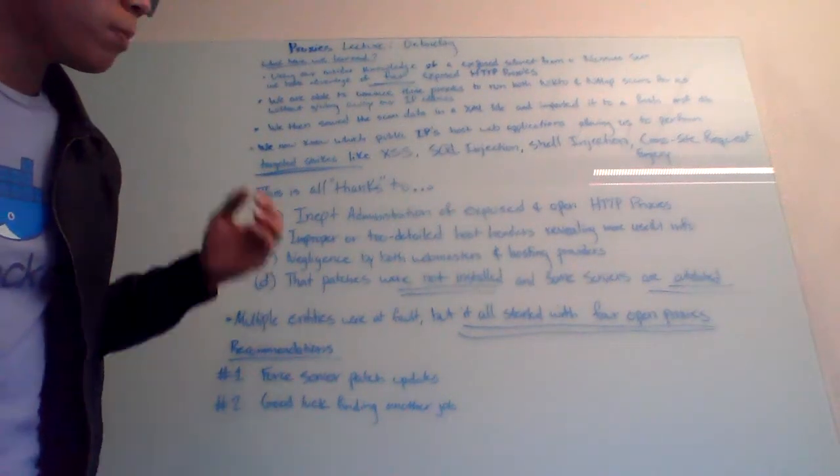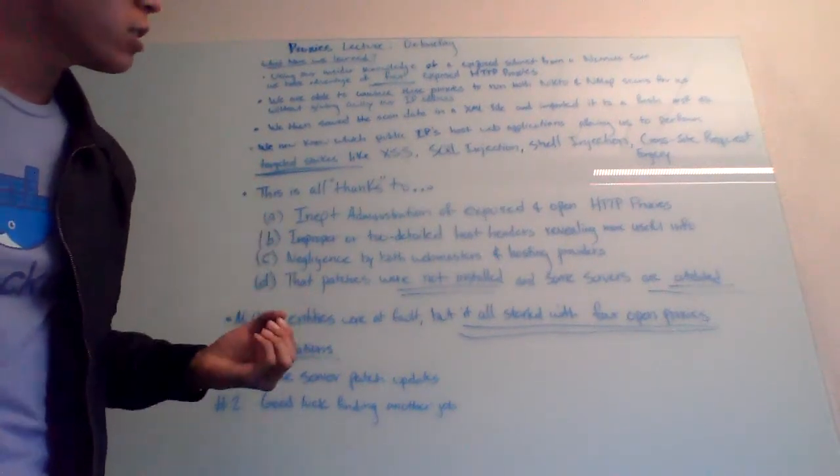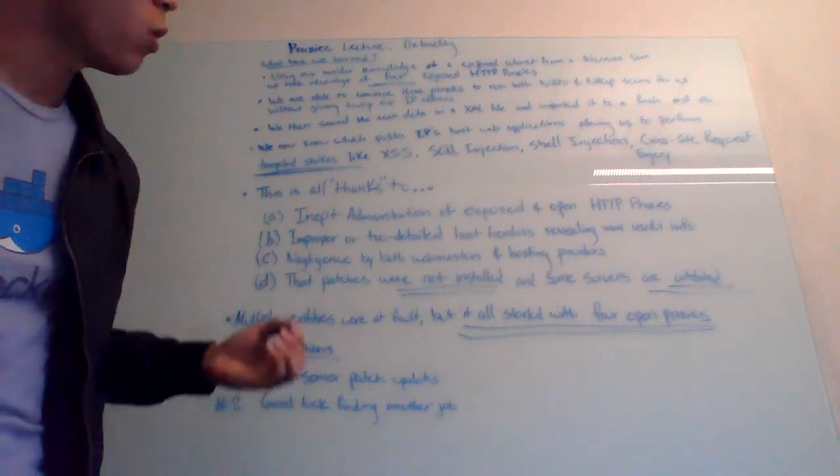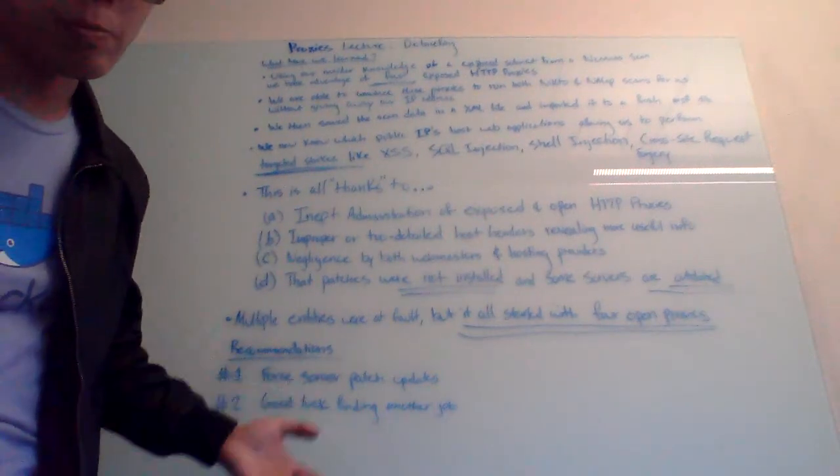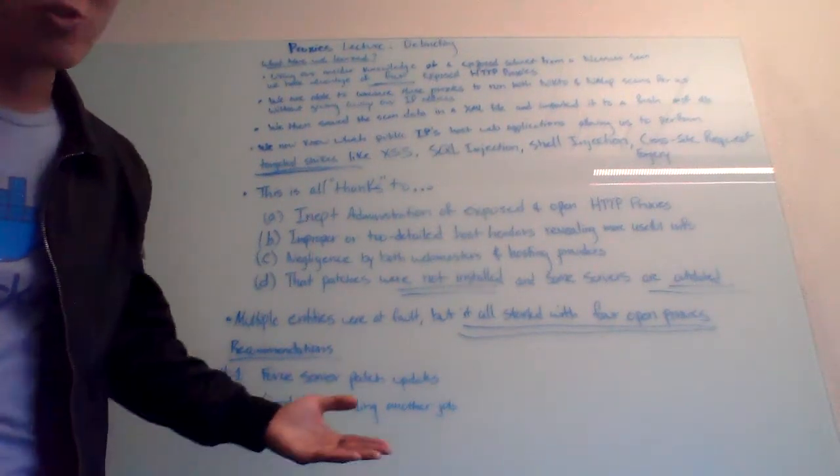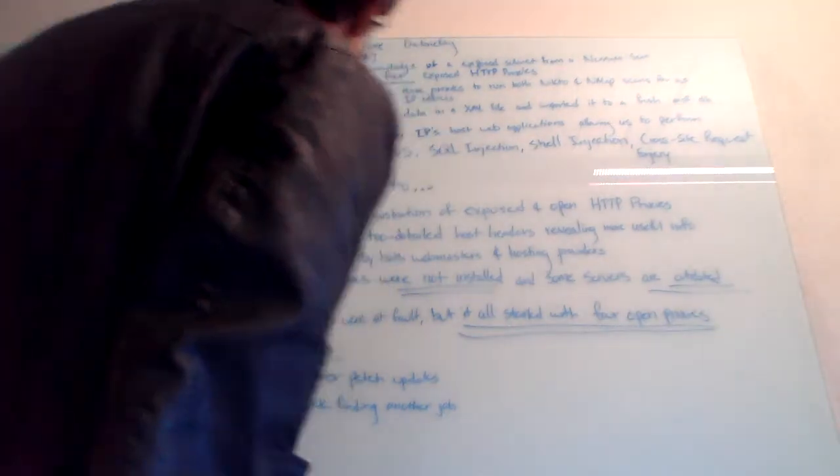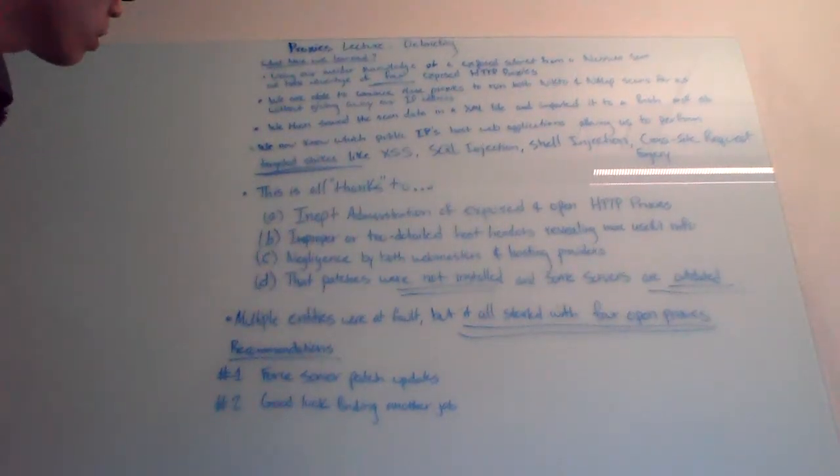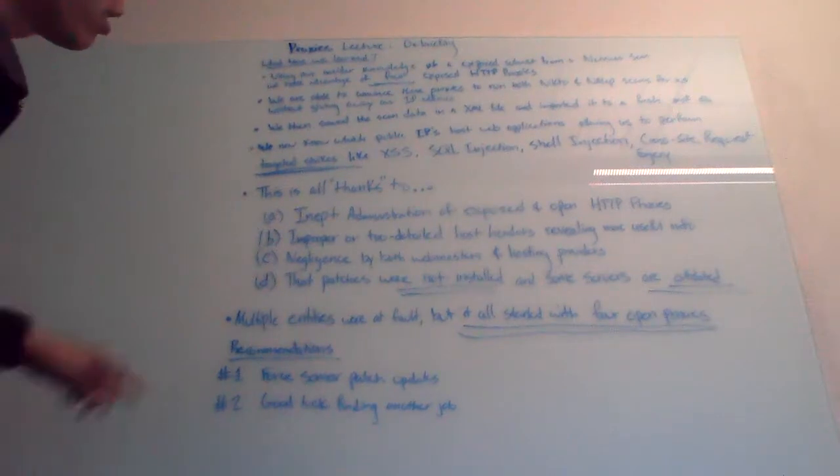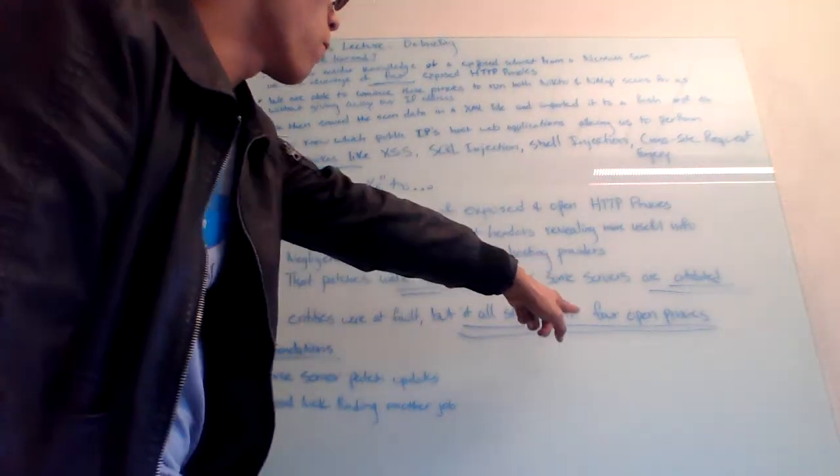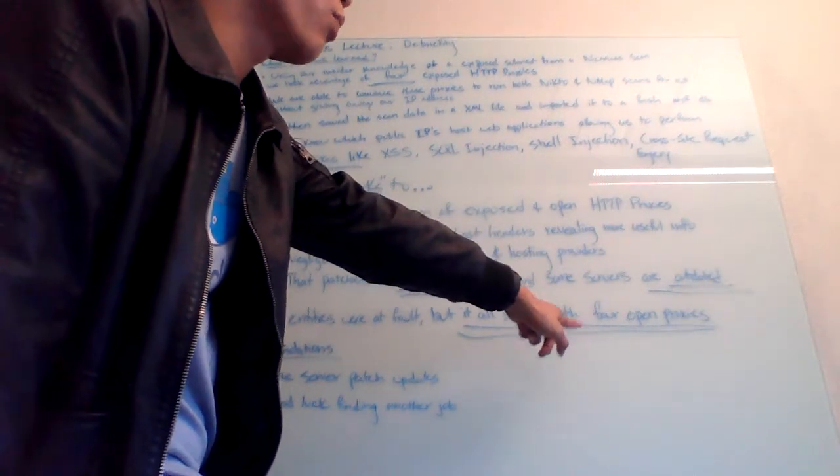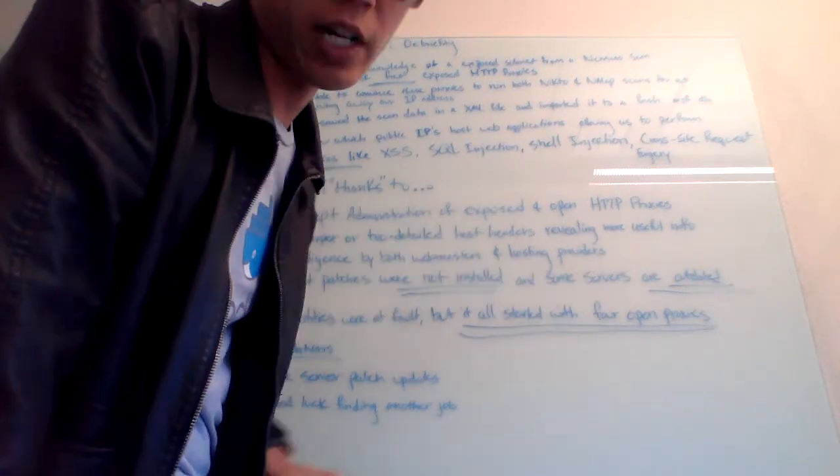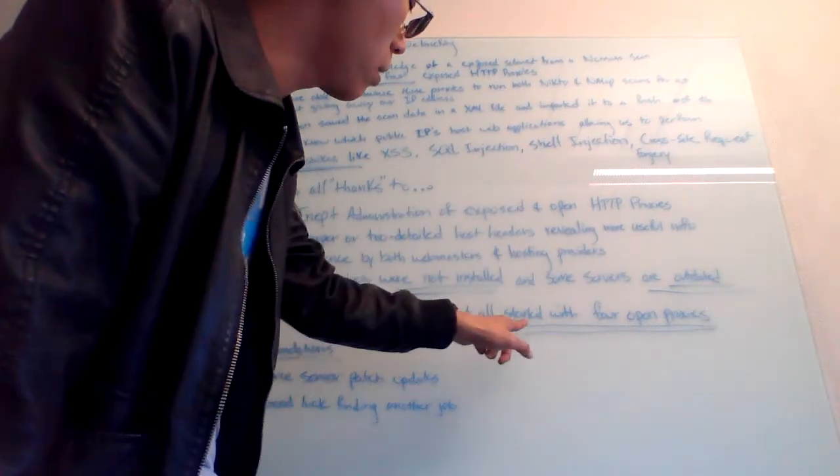There are hundreds, if not thousands, of unpatched exploits targeting Windows 98 machines, Windows ME machines, Millennium Edition. Do you remember that? I hated that. So, multiple entities were at fault, but it all started with four open proxies that we were able to impersonate and get it to do things for us. That's the key point here.